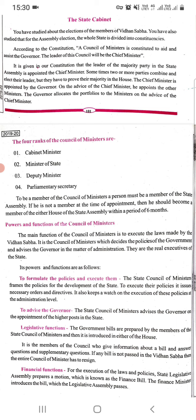The four ranks of the council of ministers are: cabinet minister, minister, minister of state, deputy minister, and parliamentary secretary. To be a member of the council of ministers, a person must be a member of the state assembly. If he is not a member at the time of appointment, then he should become a member of either house of the state assembly within a period of six months.